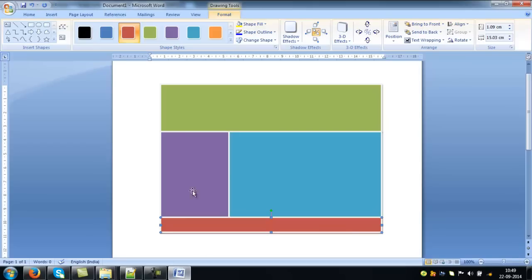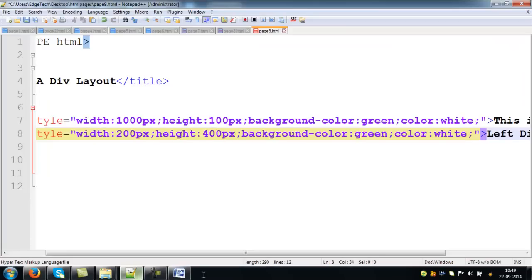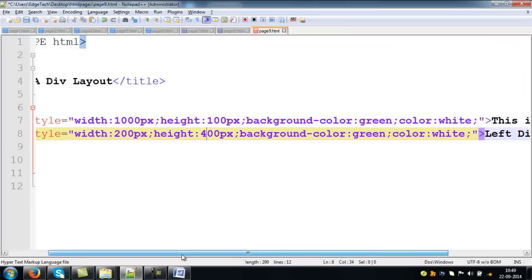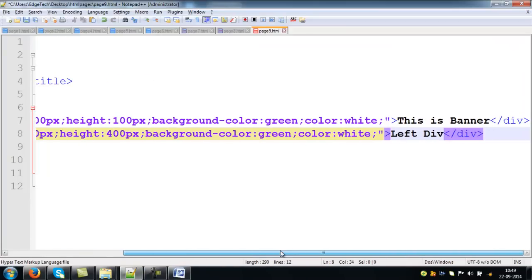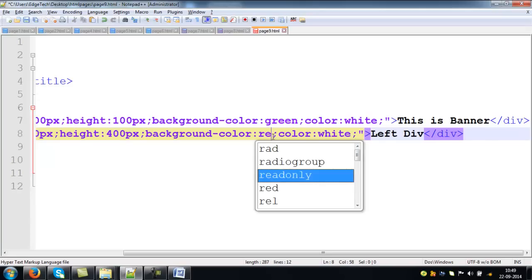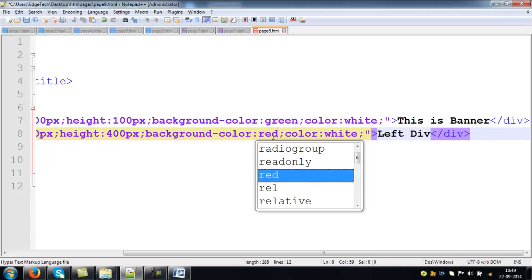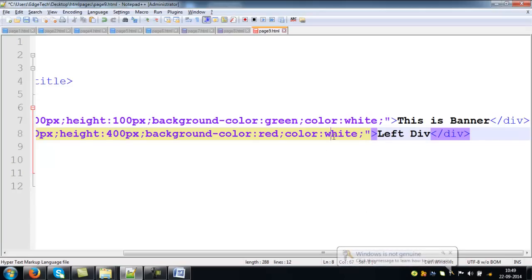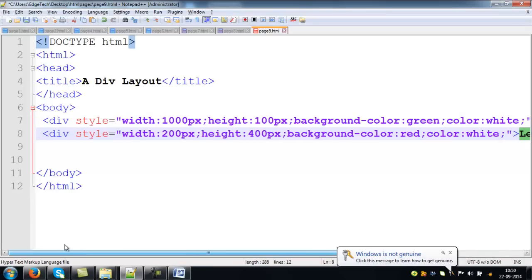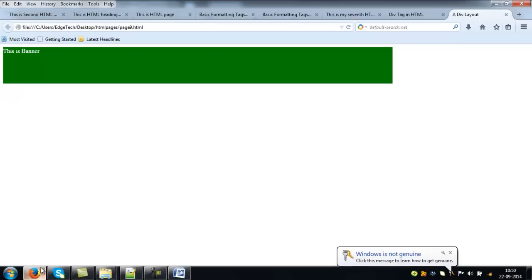Why? Because our div contains more height than the banner div. And better you change background color. Say, red is our background color. So, this is the way you try to present another div here and see the output.